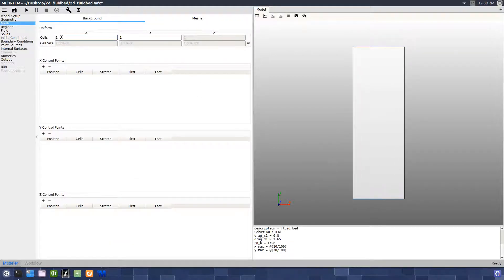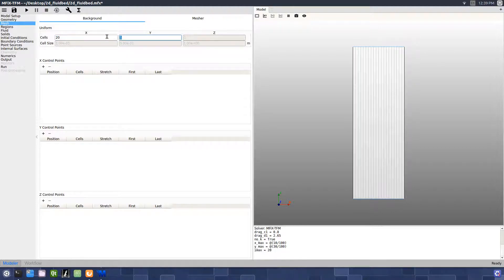On the Mesh pane, enter a value of 20 cells for the X direction and 60 cells for the Y direction.